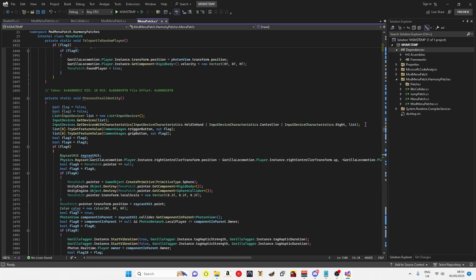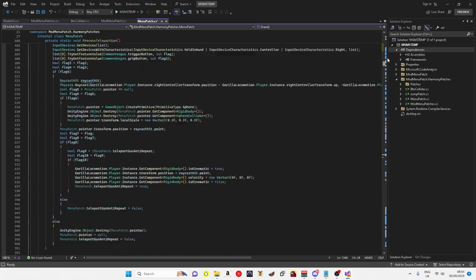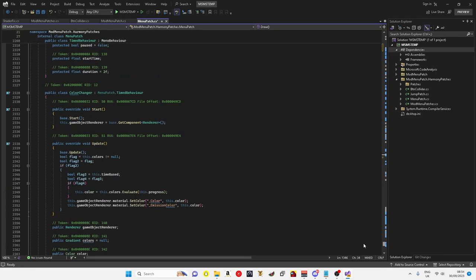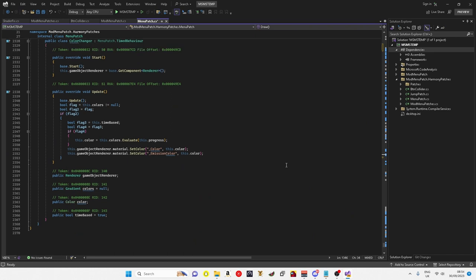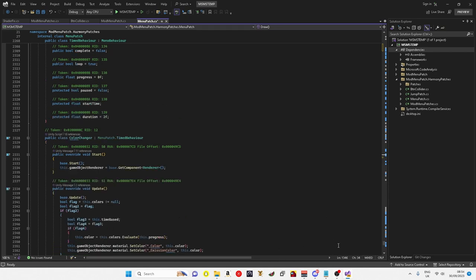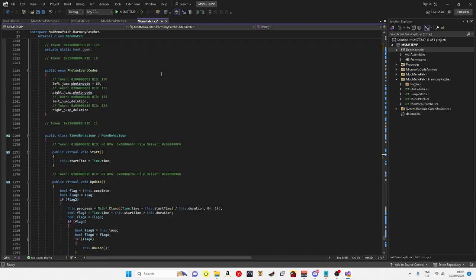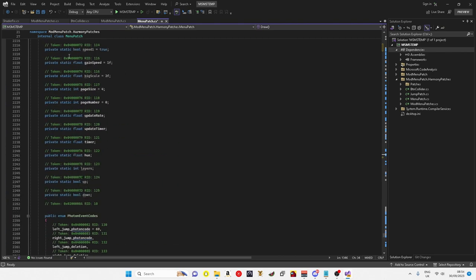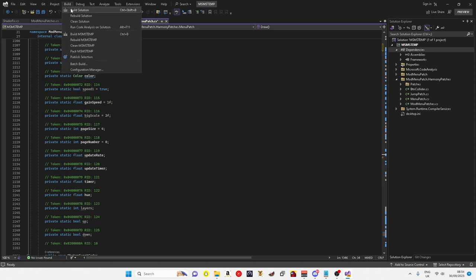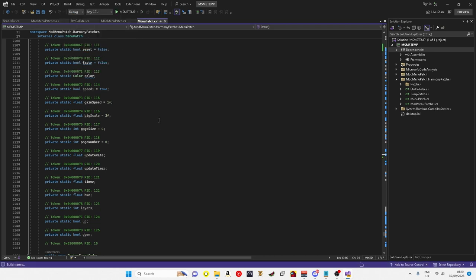That's how you make a mod menu from the start fully. Guys, if you have any questions, don't put them in my YouTube comments, in the Discord. If you don't have Discord, put them in the comments anyway. One last thing, if you want to put it into your Gorilla Tag, you just want to click build at the top, build solution. Let it build, and as soon as it said build succeeded.